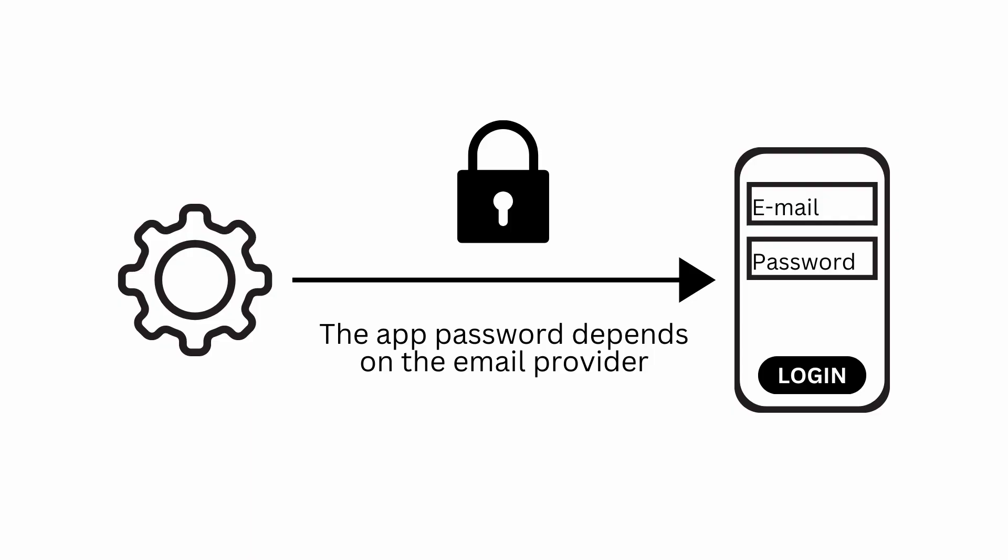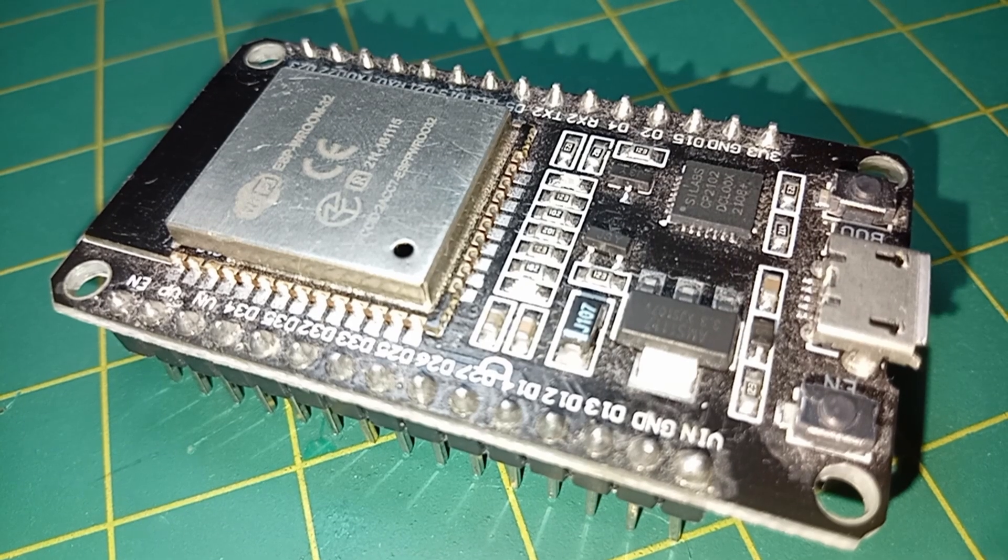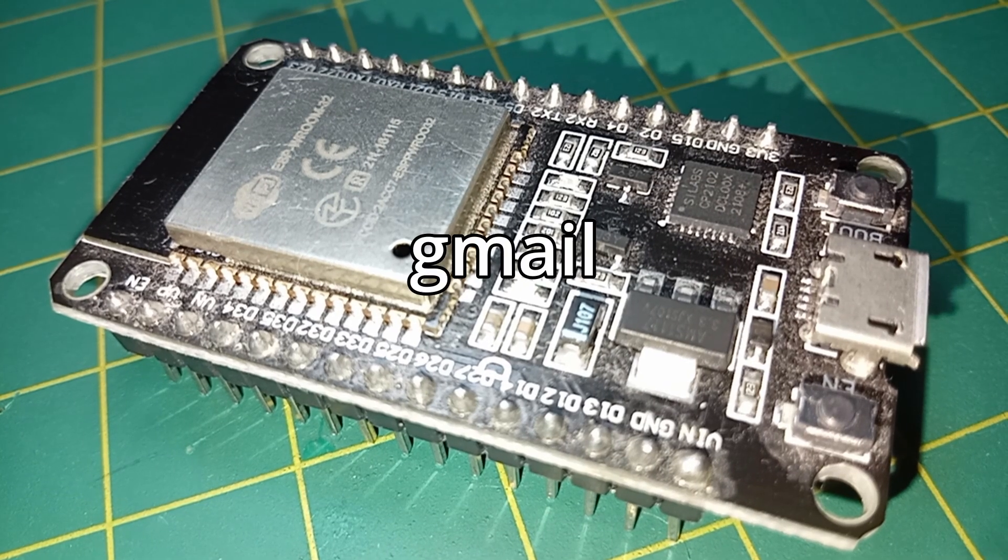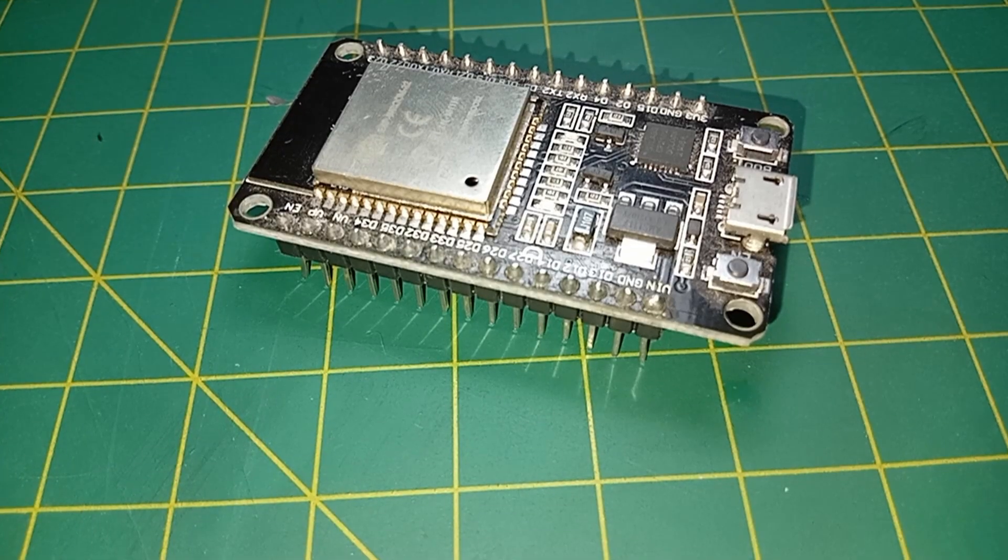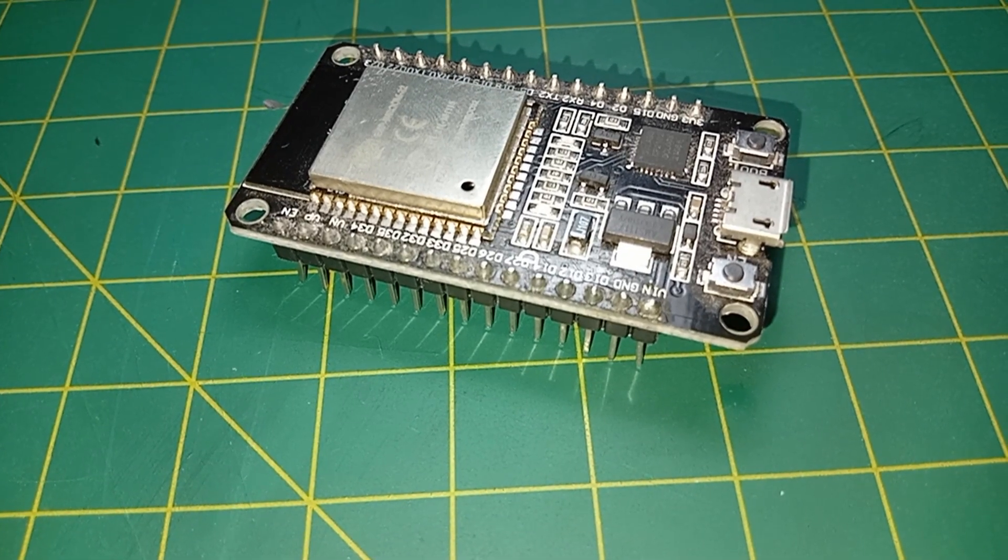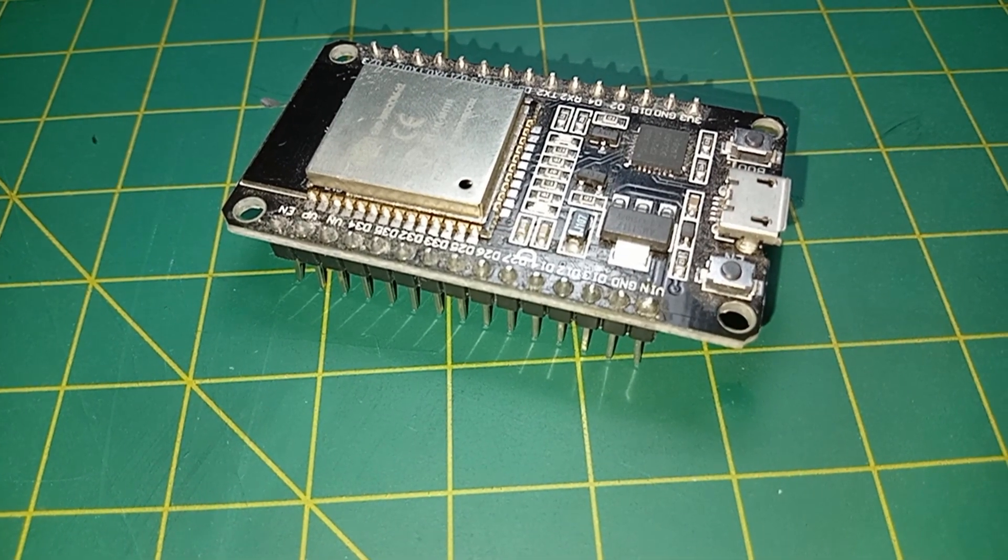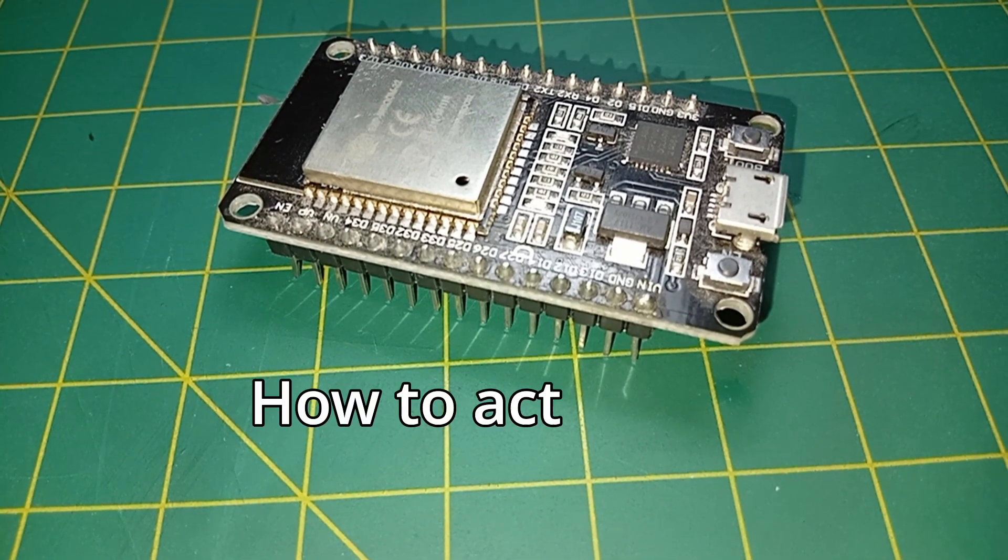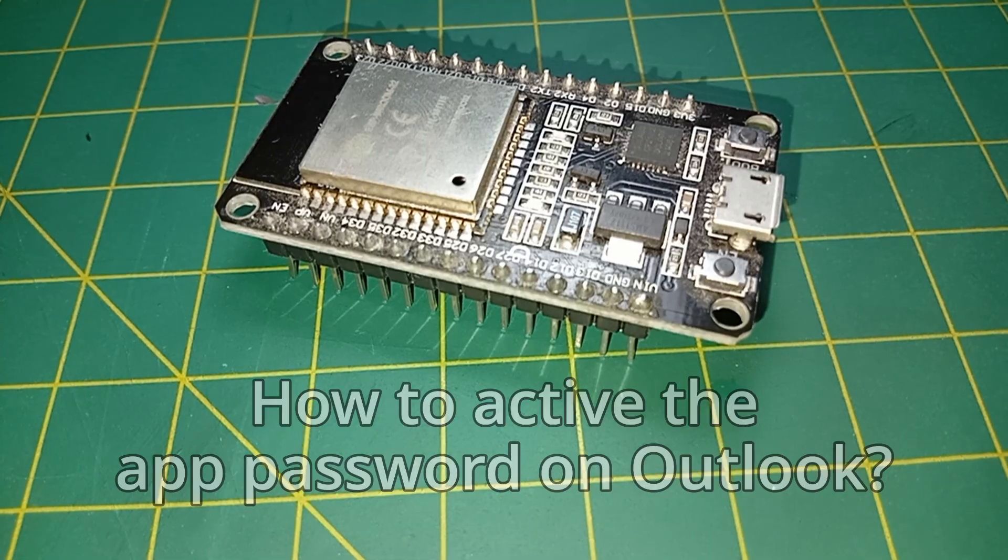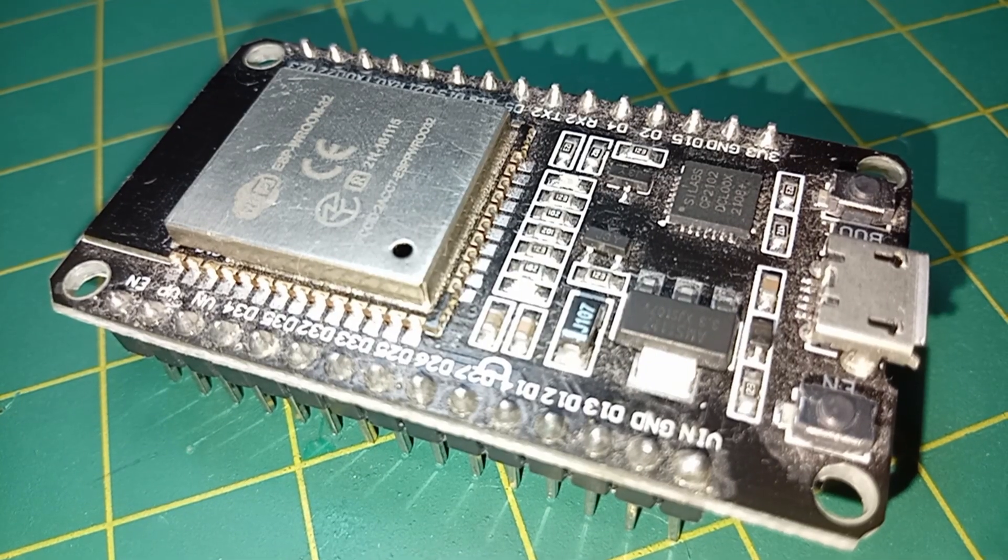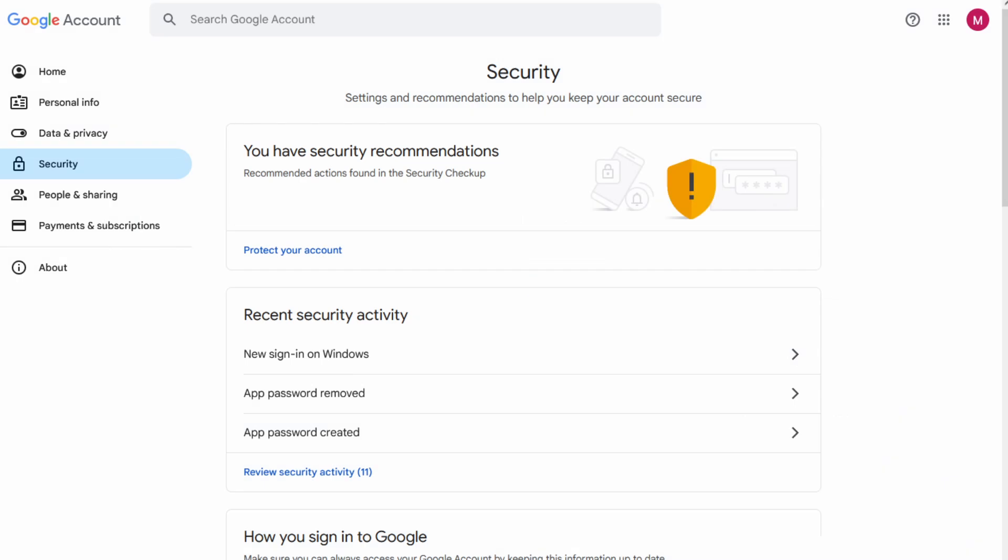The password activation depends on your email provider. I'm going to explain how to do it on Gmail. So if you are using another provider, let's say Outlook, just search how to activate the app password on Outlook and follow the steps they provided. Firstly, create a new Gmail account. As I told you, don't use your personal account, but open a new one just for this project. After you did it, you need to go to the security page.